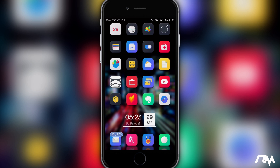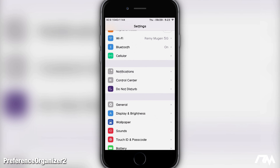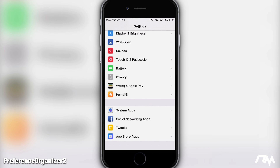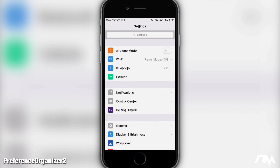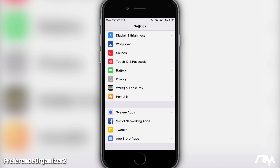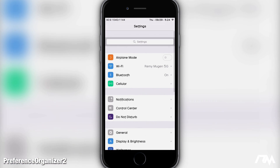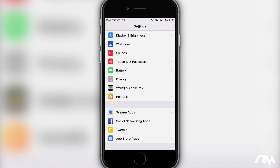The first tweak is super simple, it's been around for a while and it just got updated for iOS 9.3.3. It's called Preference Organizer 2, and basically what it does is organize your Settings application to be a lot more simple. As you guys can see, if I swipe to the bottom of Settings, all of the applications and tweaks are in their own sections within Settings, making it a lot easier to navigate.